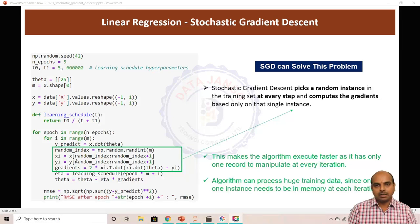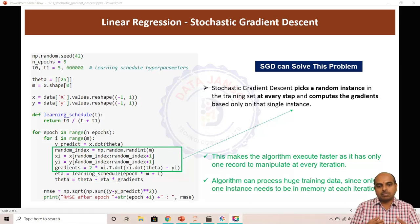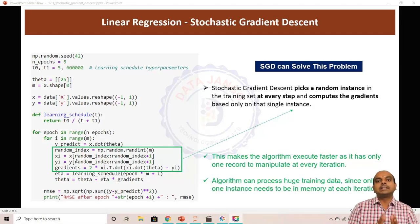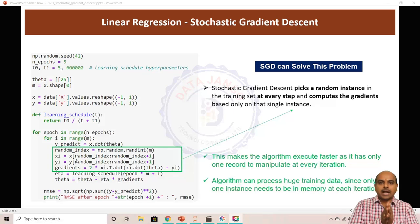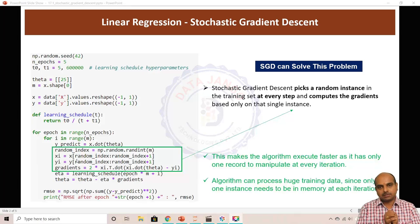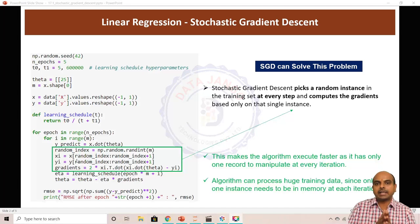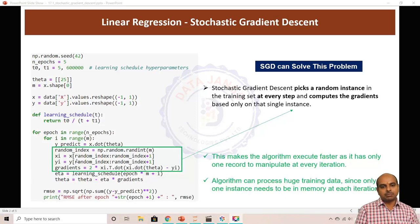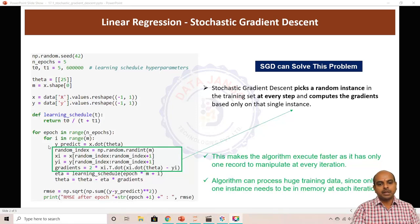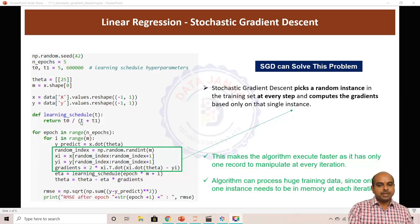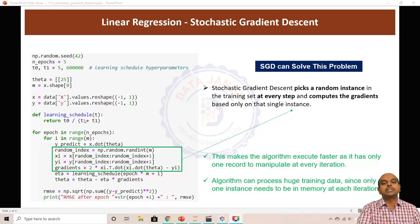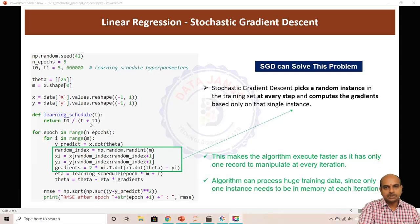Because of this behavior of the algorithm — using one record at a time — the cost function is going to be a little jumpy; it is not going to be perfectly convex. It will have highs and lows and a jumpy nature. We will see that in a moment, but before we go there...